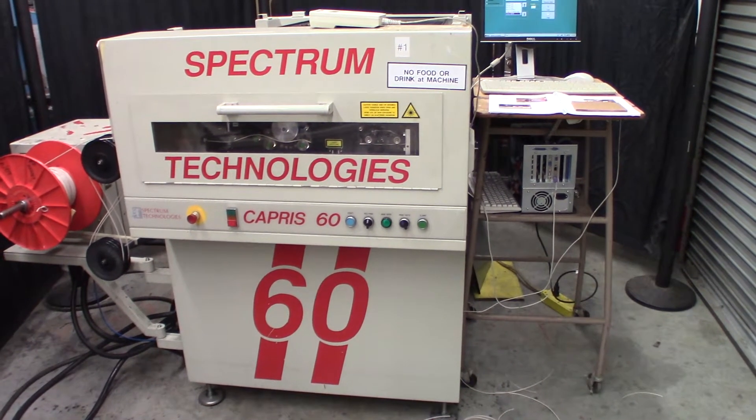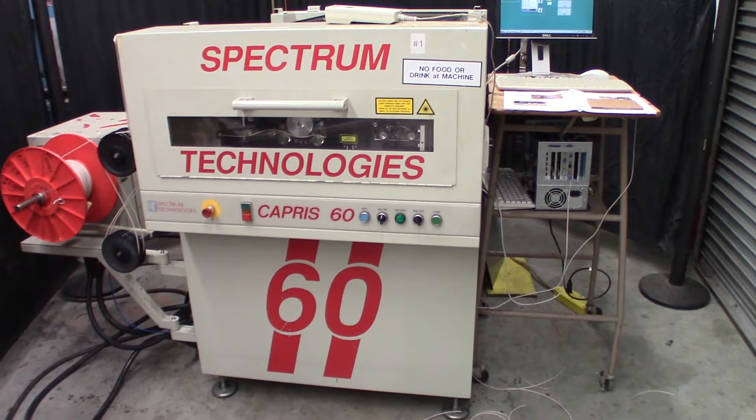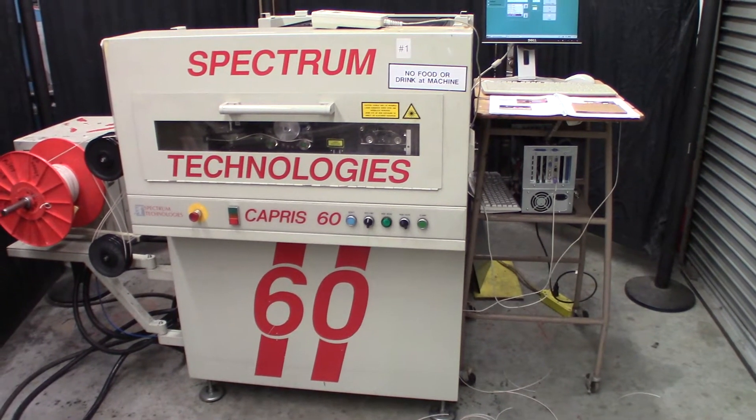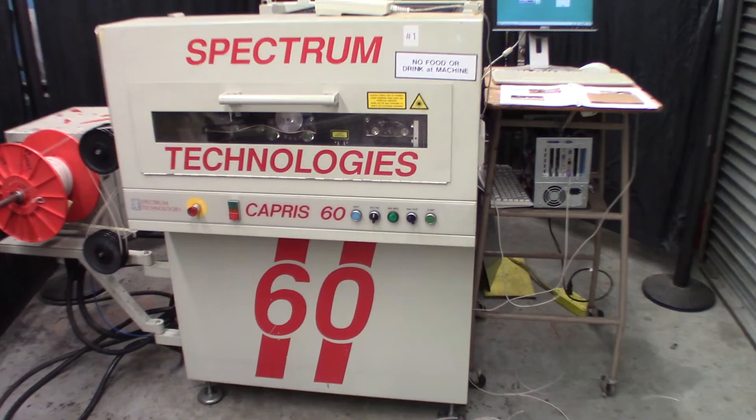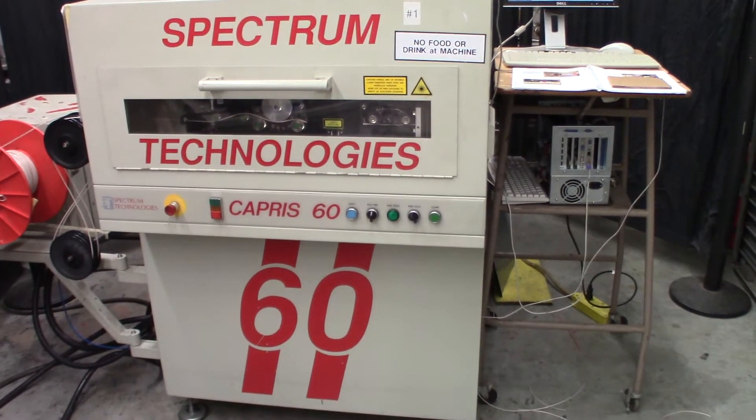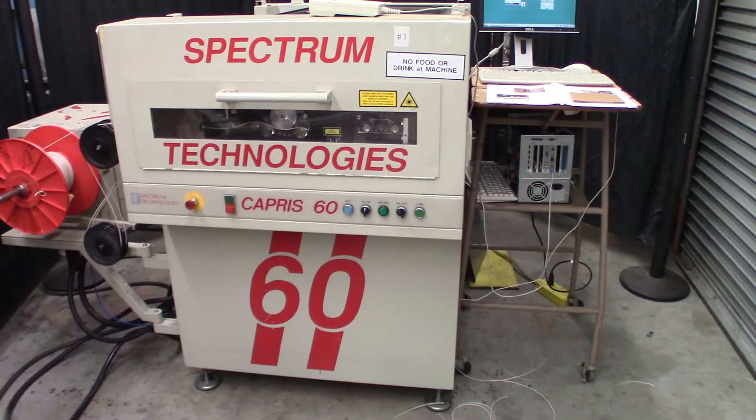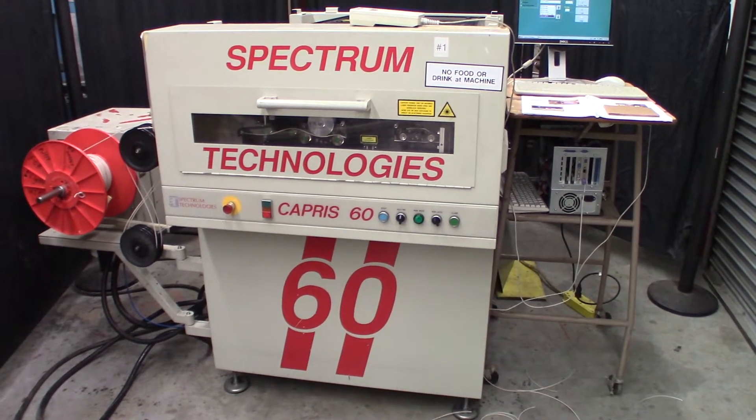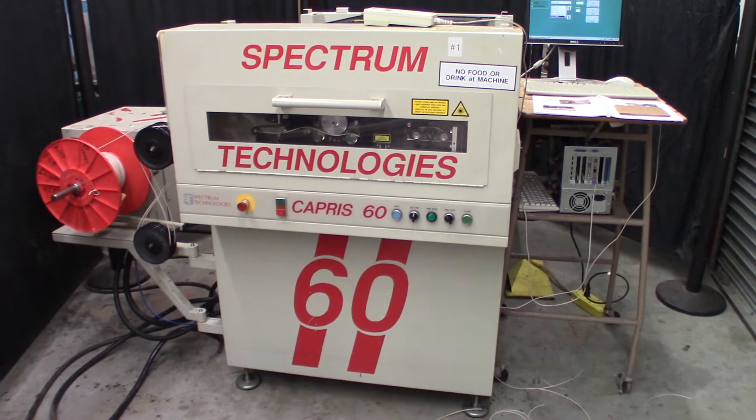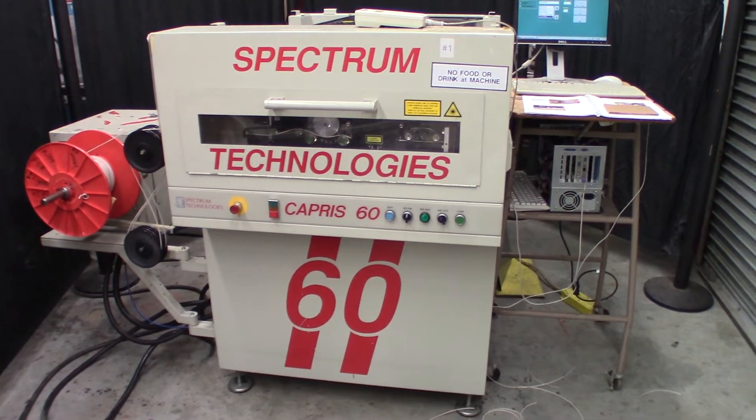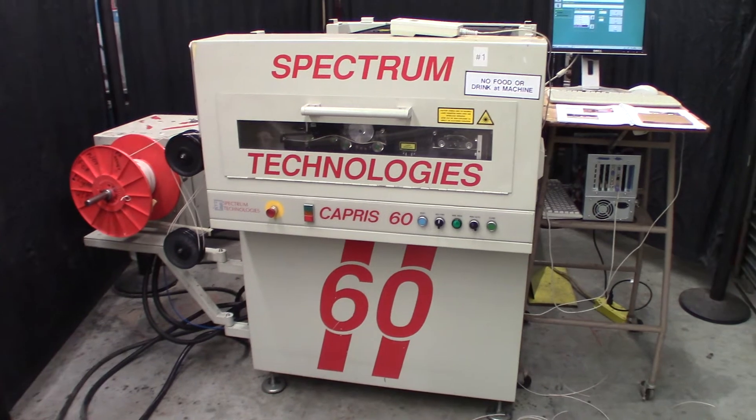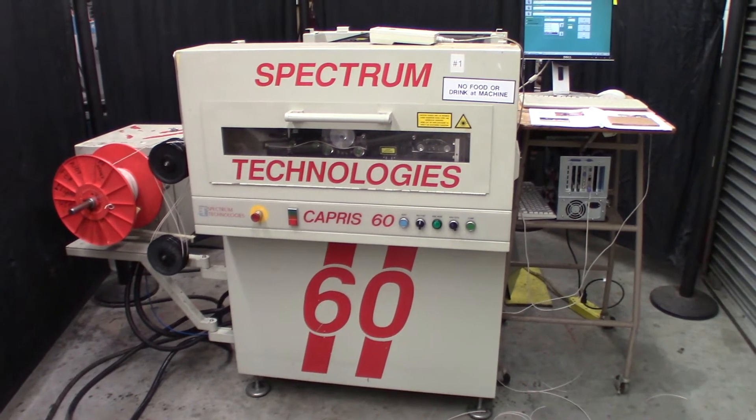Here we have a Spectrum Technologies Capri 60 Laser Wire Marking Machine. We're just going to do a quick video here to show that it operates and that the laser fires.